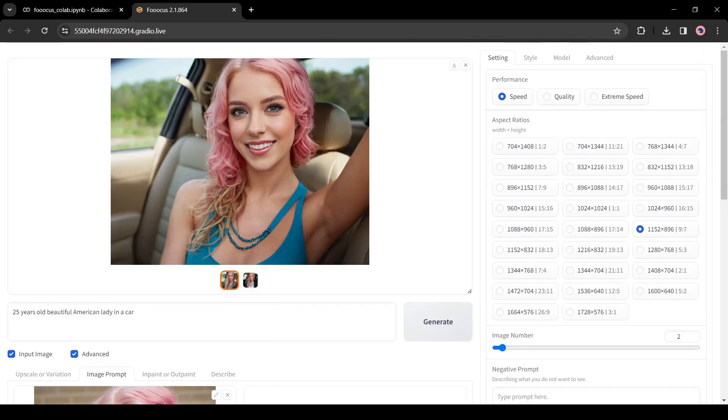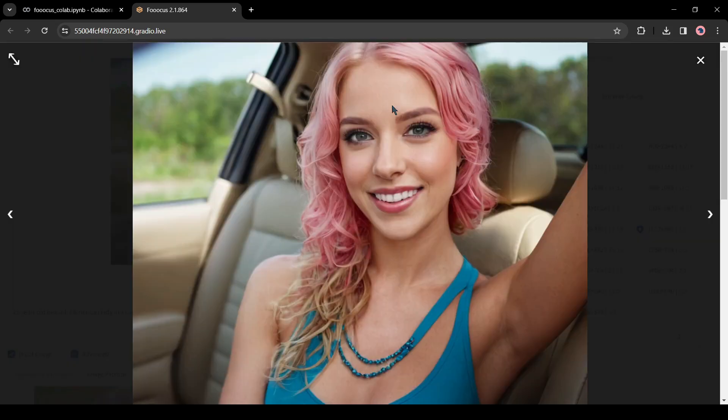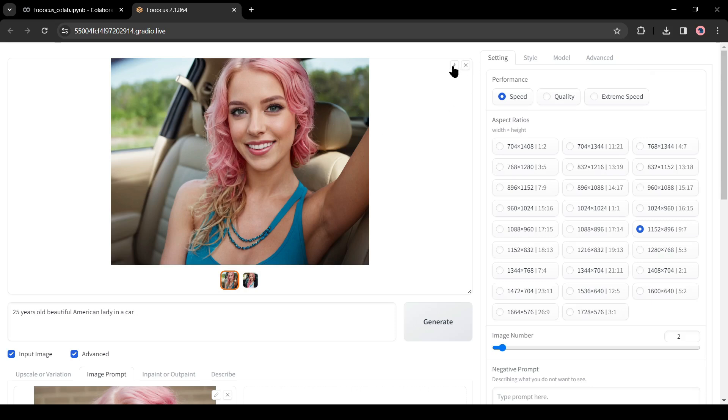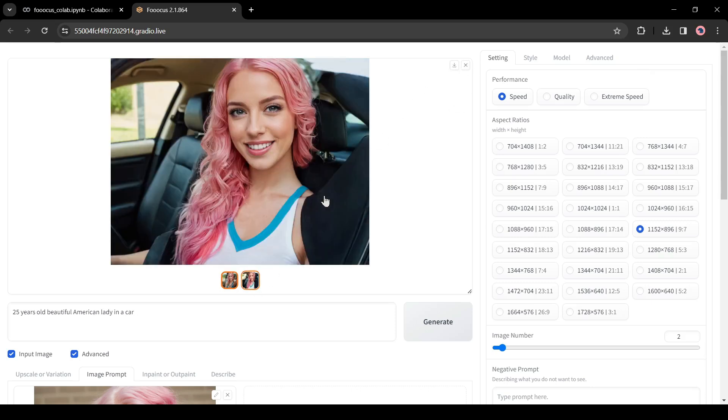And here is the result. You can see that the pose is like the second image, but the face is the same as the first image. Isn't it a great feature? Let me know in the comment section. If you are enjoying the video, hit the like button. And if you are new to the channel, please hit the subscribe button.